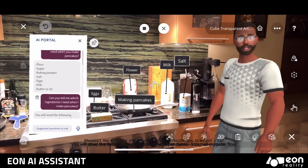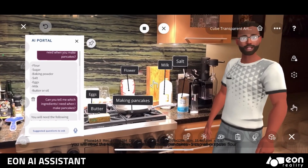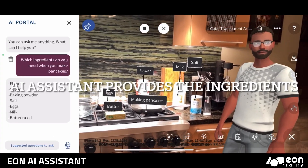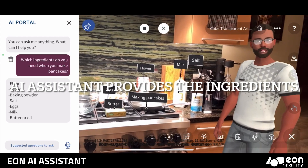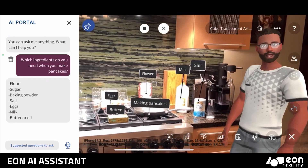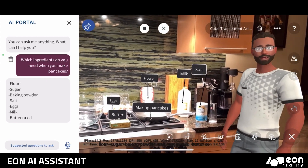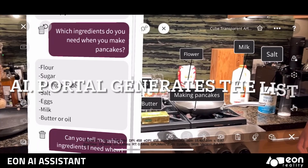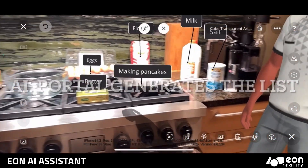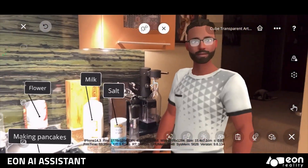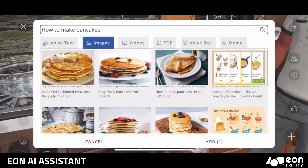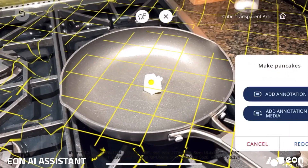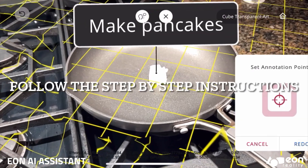You will need the following ingredients to make pancakes: flour, sugar, baking powder, salt, eggs, milk, butter, or oil. It provides real-time feedback and guidance, allowing users to learn and train in a more effective and efficient way.